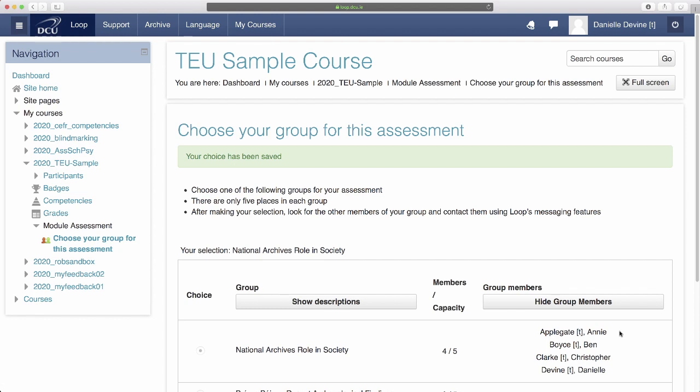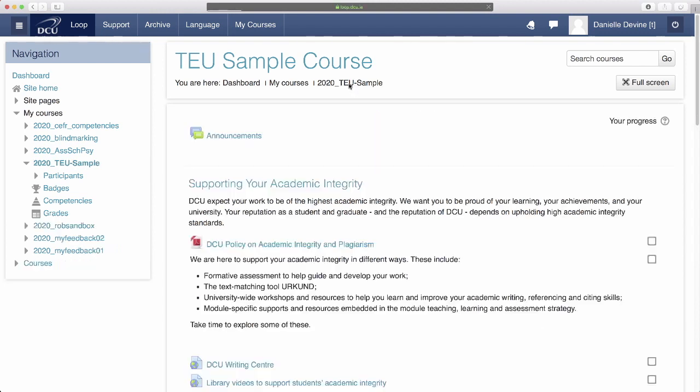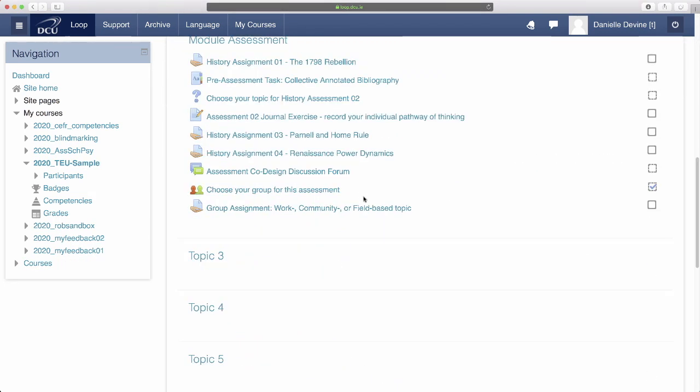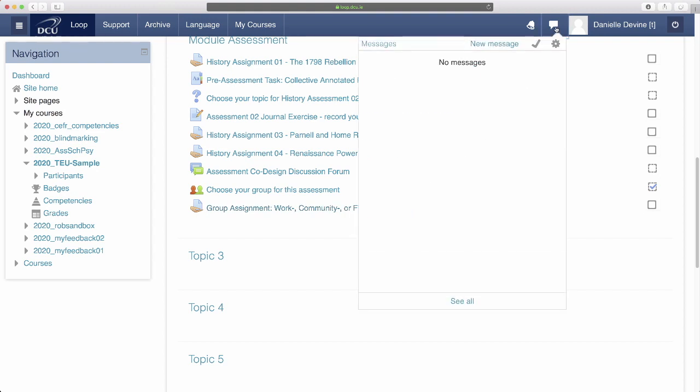These are the people they now need to work with. Returning to the loop course page we can see that the assignment has now become available to the student because they have completed the group choice activity. But first they need to reach out to their fellow group members and they can do that using loop's messaging features.